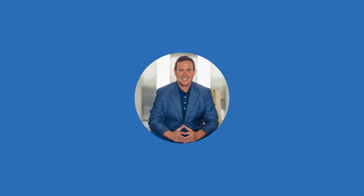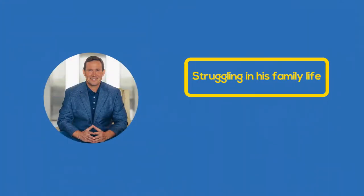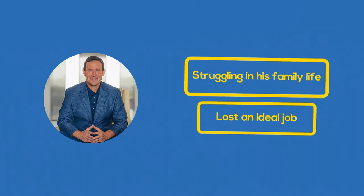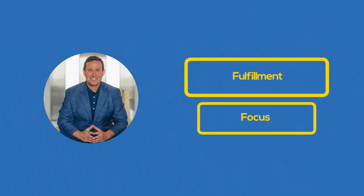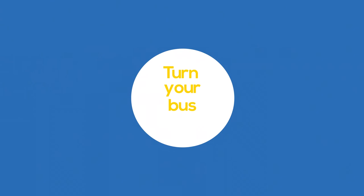The author knows whereof he speaks. Gordon's own life was not unlike George's. He was struggling in his family life and even lost a job he thought was ideal for him. But John Gordon turned the bus around, so to speak, finding focus and fulfillment. He wants to be the joy in your life, helping you turn your bus around.